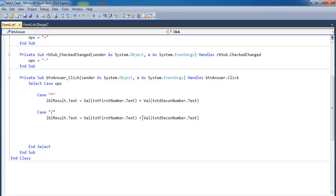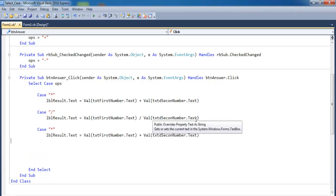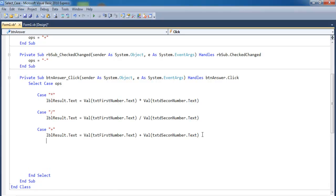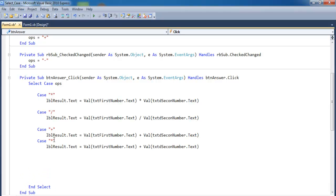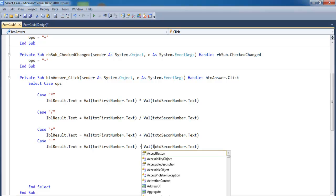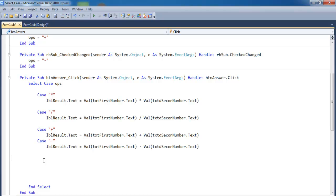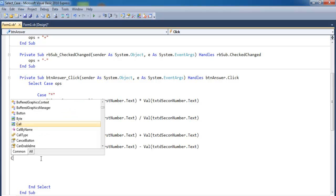Copy that line and paste it for the remaining cases. Change the operator for Division, then Addition — change to the plus sign. Next is Multiplication already done, and the last one is Subtraction — change that to the subtraction sign. You also need a default, so add 'Case Else'.